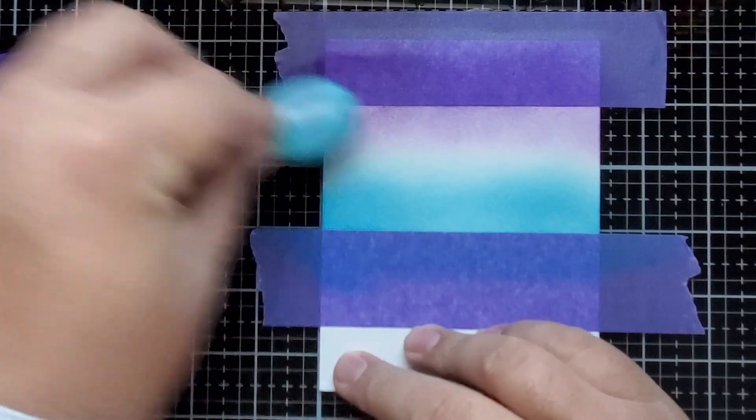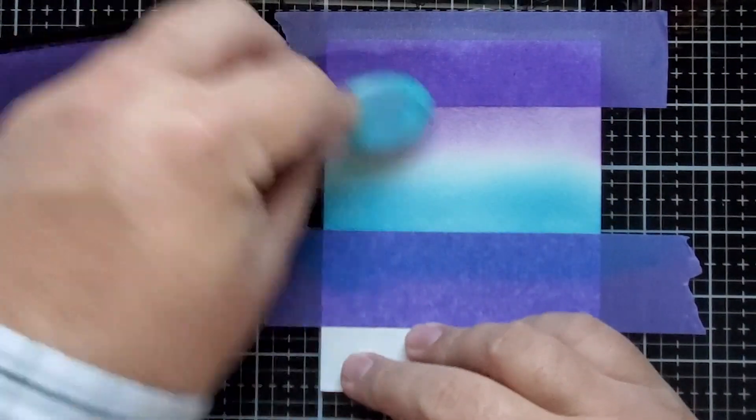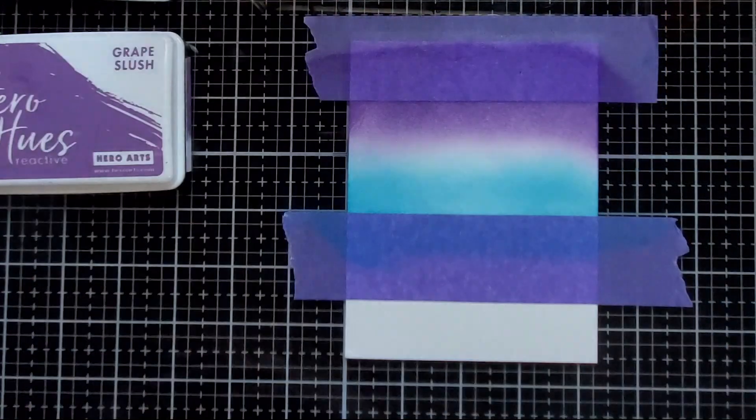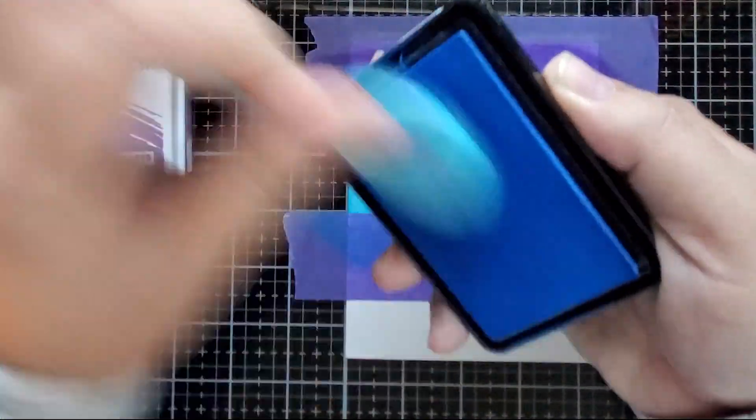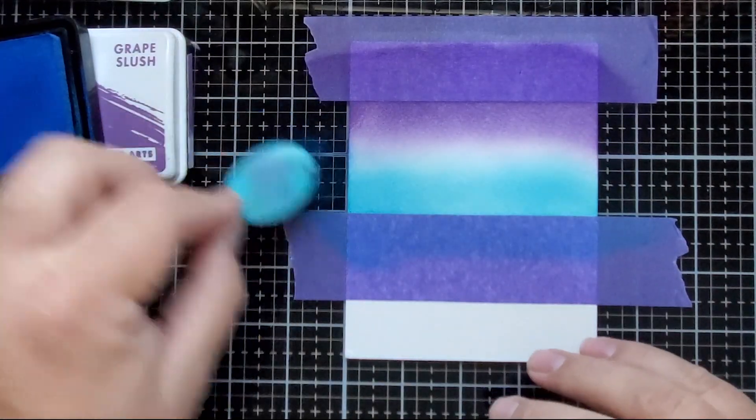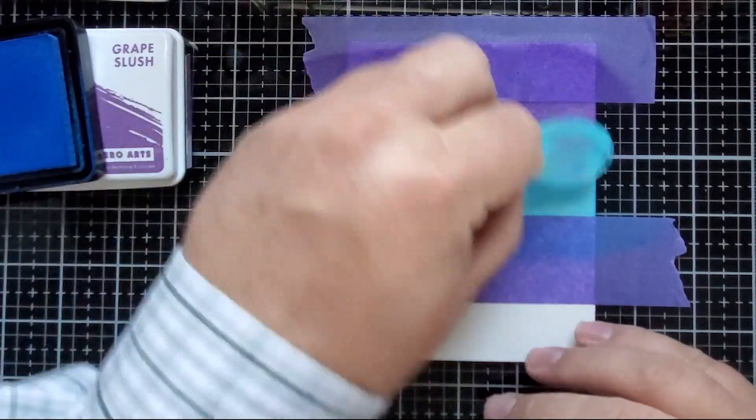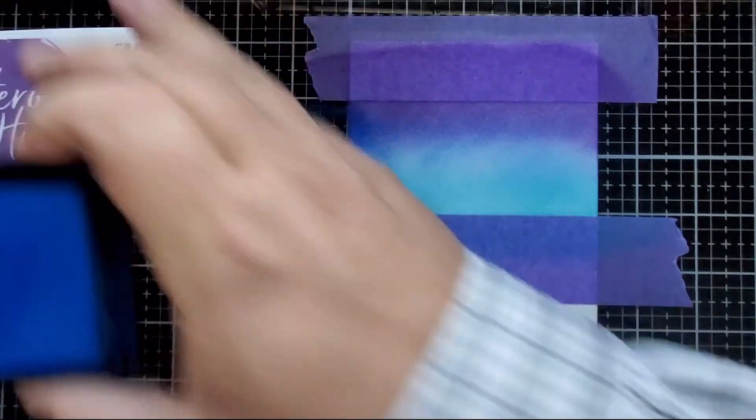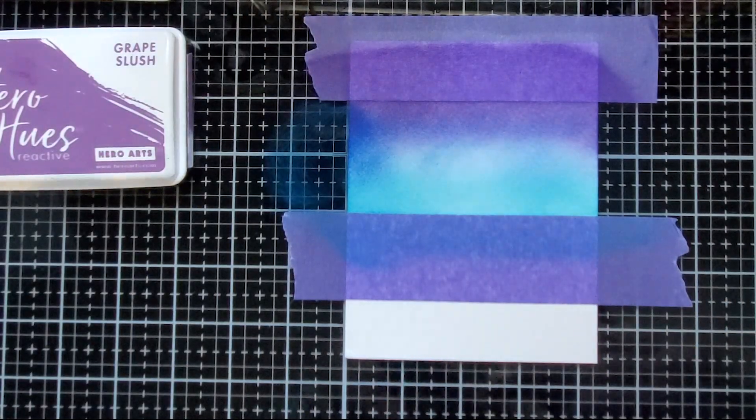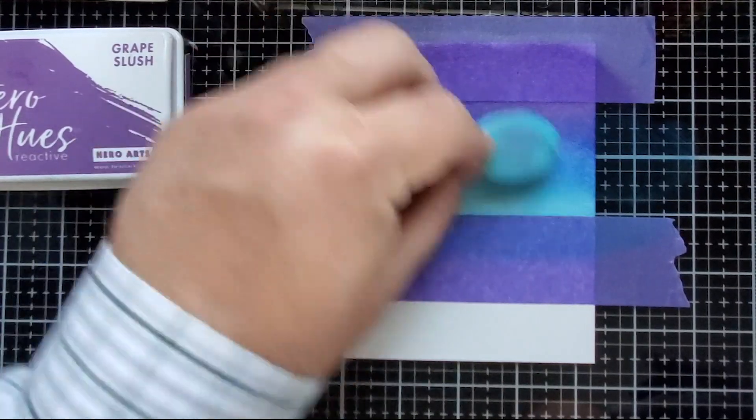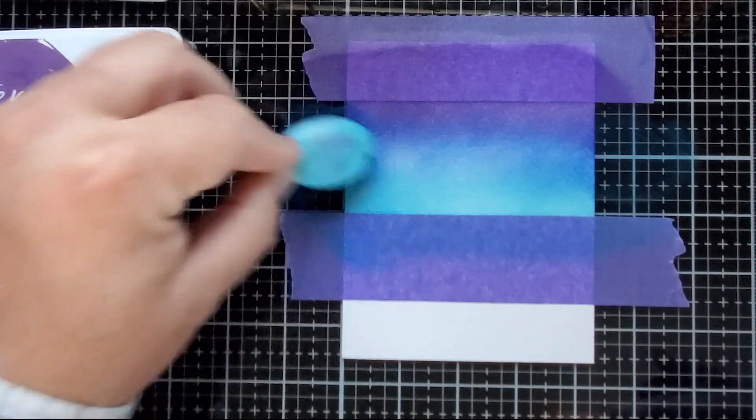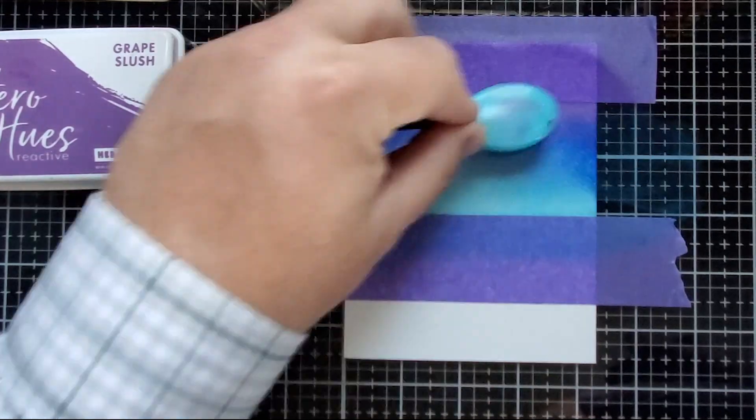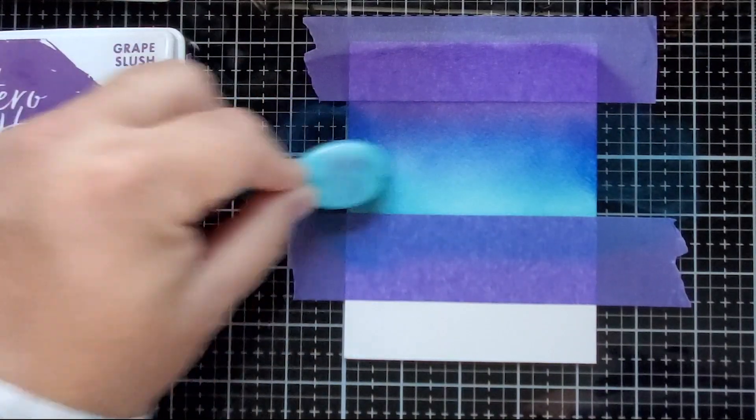But I'm going to use Hero Arts Hero Hues Reactive Inks and Blender Brushes to create a background with lightning in it. So I'm starting out by taping down some Legion watercolor paper to my workspace, and then blending on the front of it with grape slush, splash, and blue Hawaii inks.